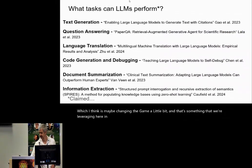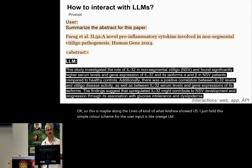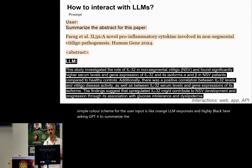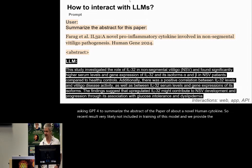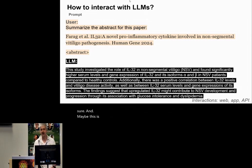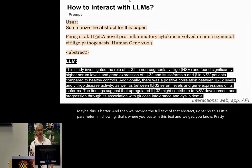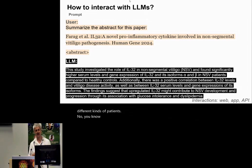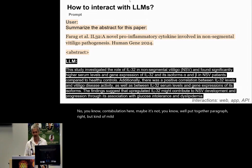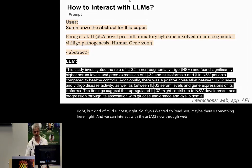This is similar to what was shown earlier. We're asking GPT-4 to summarize the abstract of a paper about a novel human cytokine — a recent result very likely not included in the training of this model. We provide the full text of that abstract as the input parameter, and we get a pretty decent summary of a complex biological result that has correlative aspects and involves different kinds of patients. No confabulation here. Maybe it's not a well-put-together paragraph, but kind of mild success. We can interact with these LLMs through web, API, or different kinds of apps.